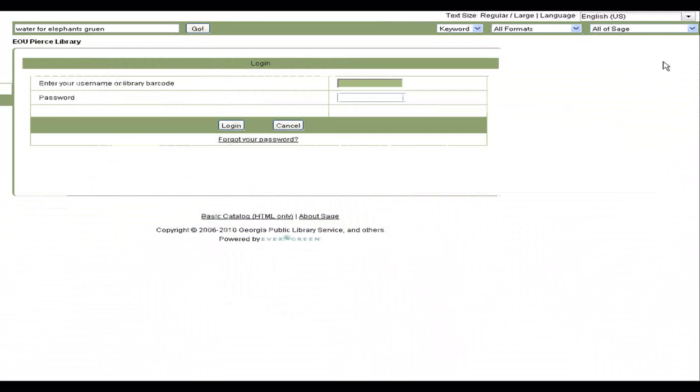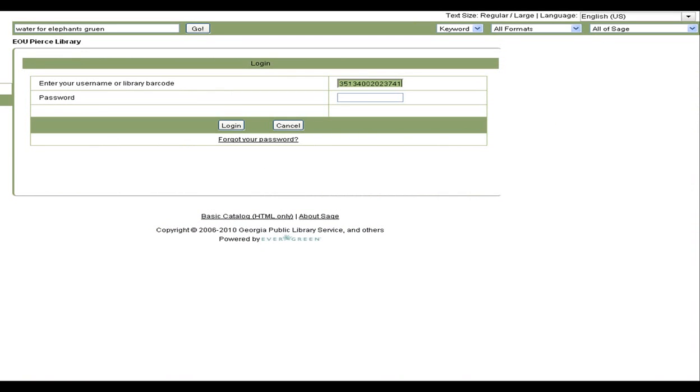Now you will be prompted to log into your account. If this is the first time you are logging in, use your library card barcode exactly as it appears on your card. You may need to check with your library about your default password. It might be your last name, your birth date, or part of your phone number.